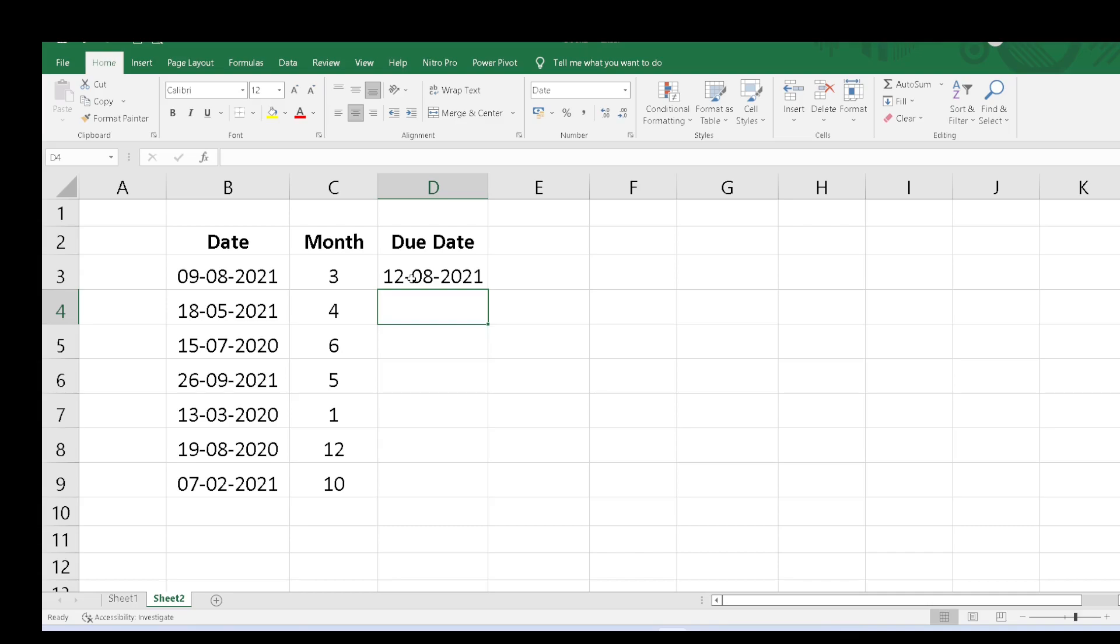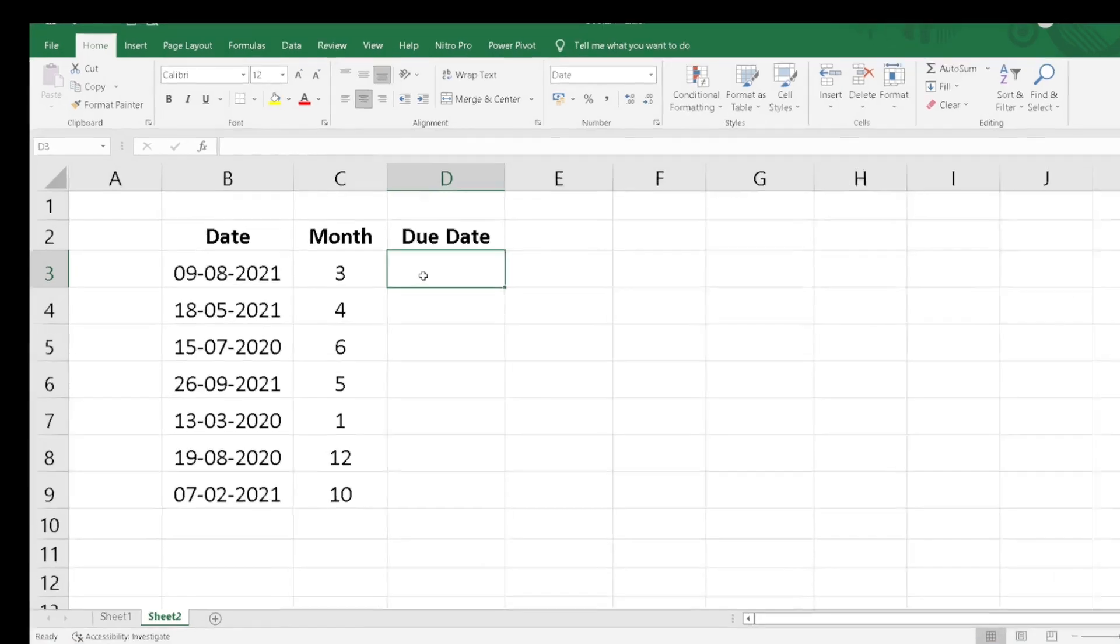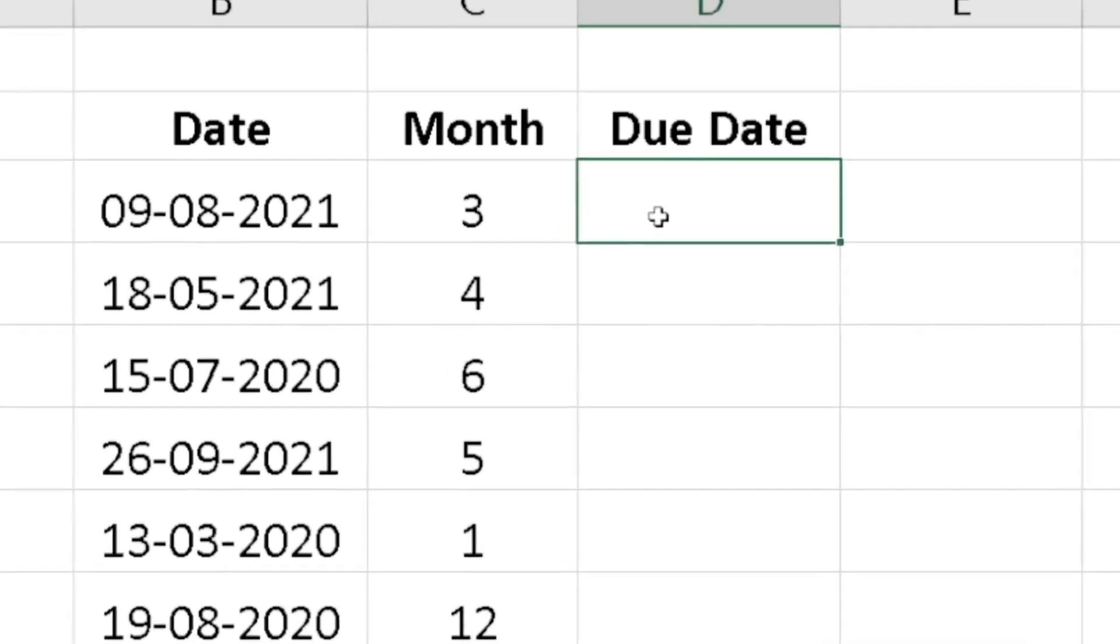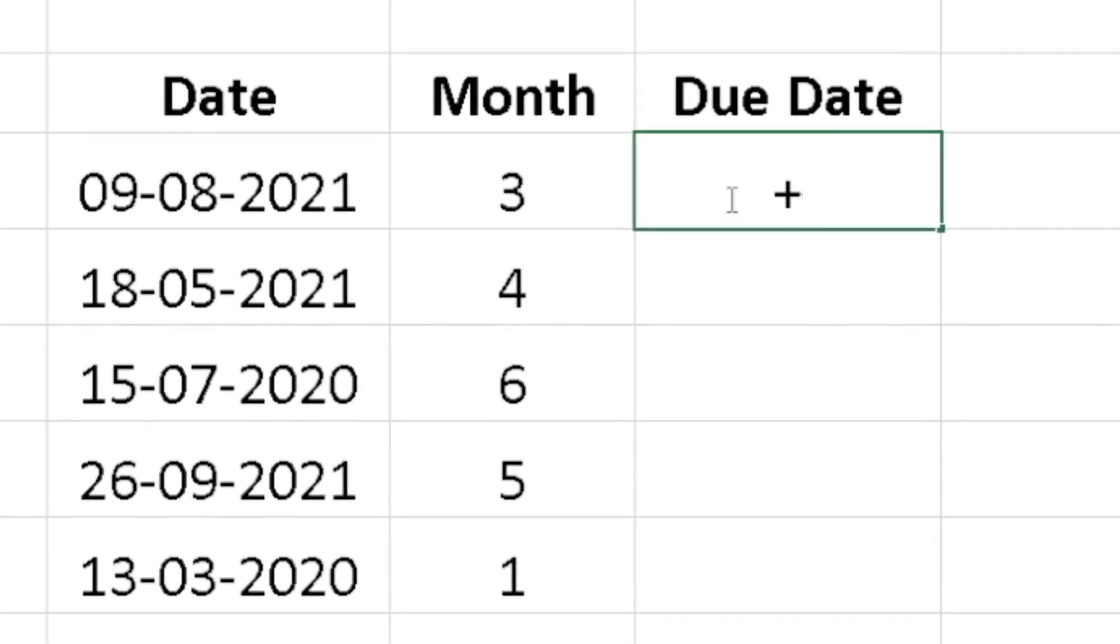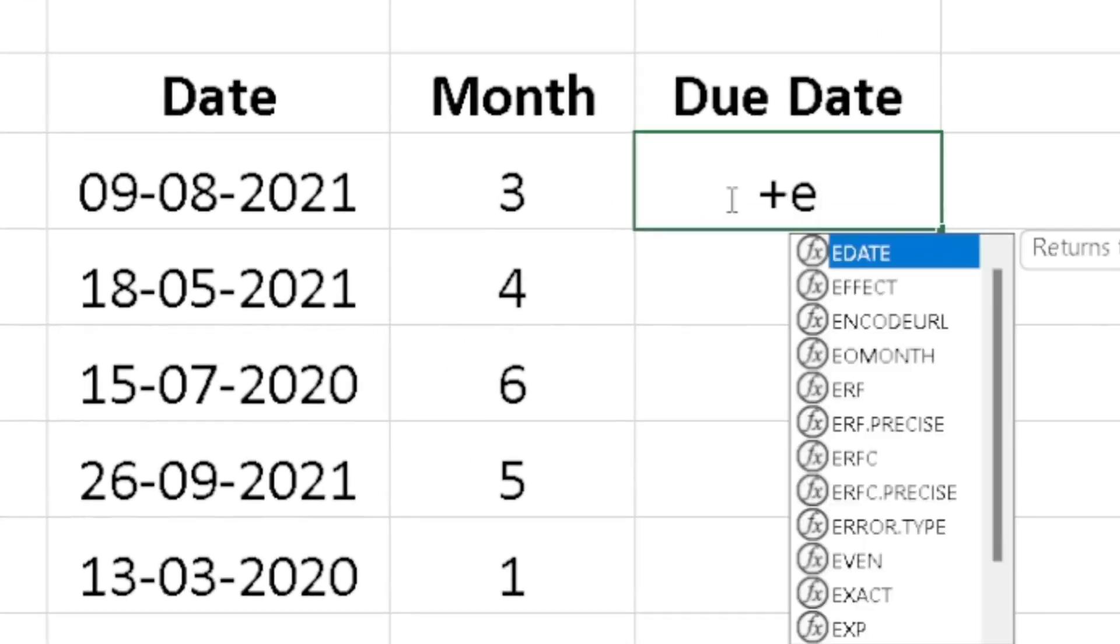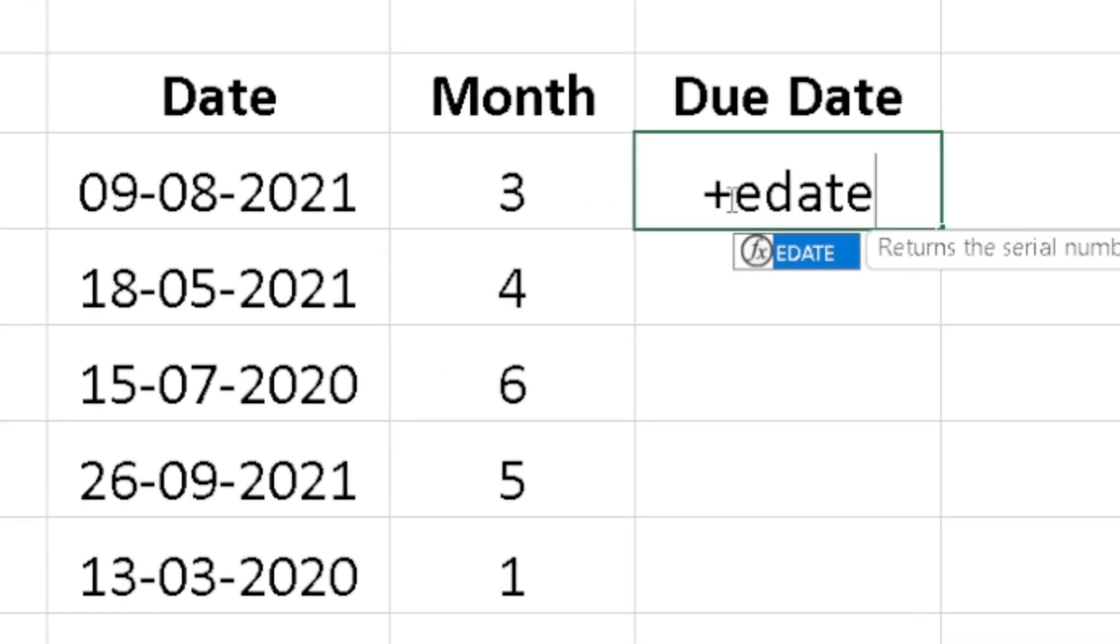If I want to add the months, then what to do? I will just delete this date and let's try the formula EDATE: E, D, A, T, E.